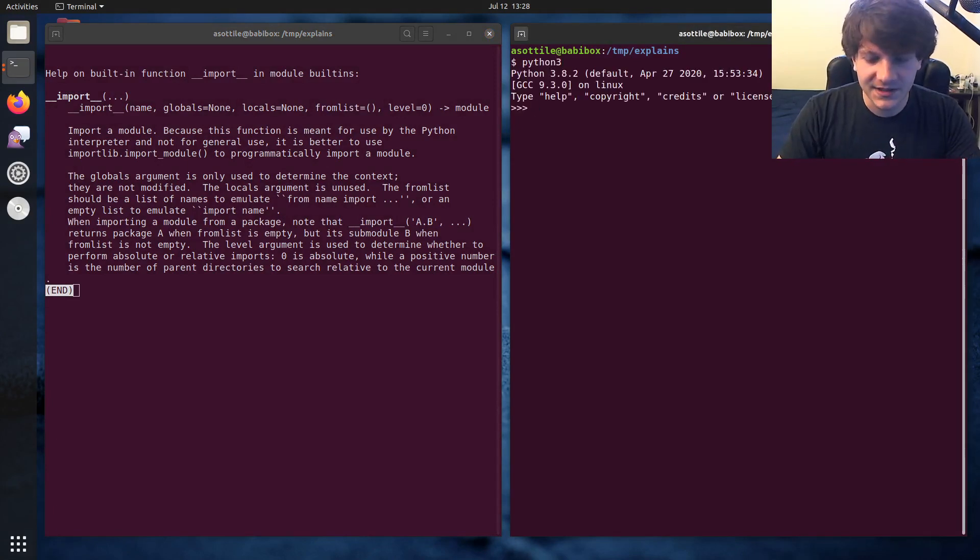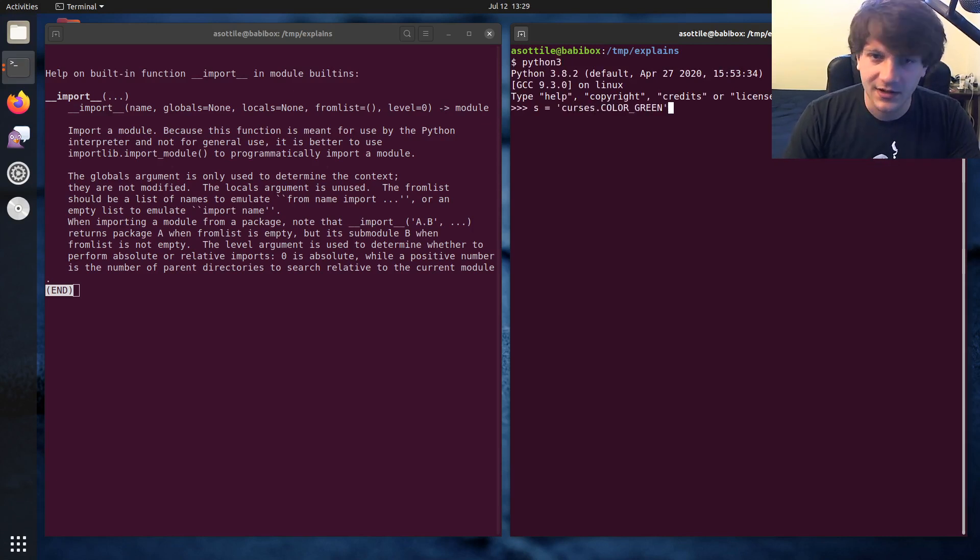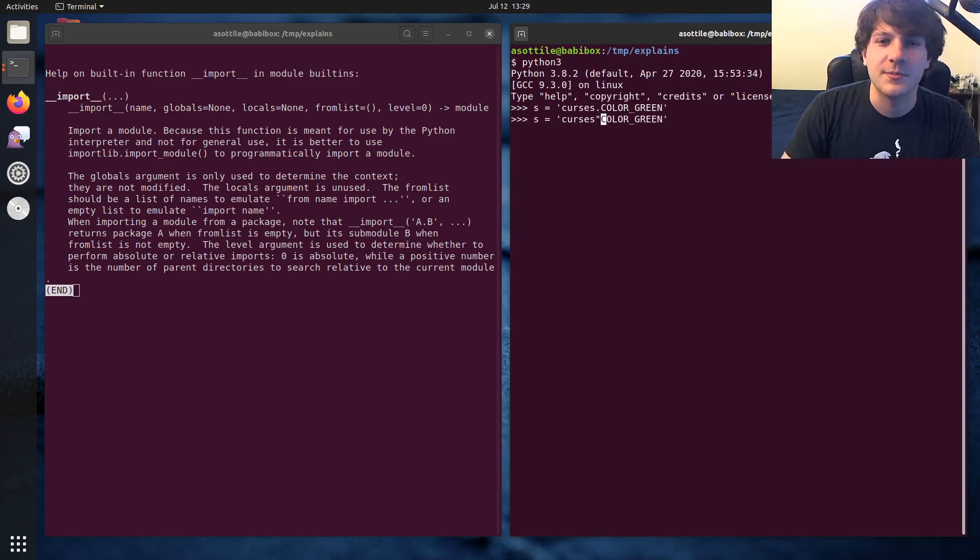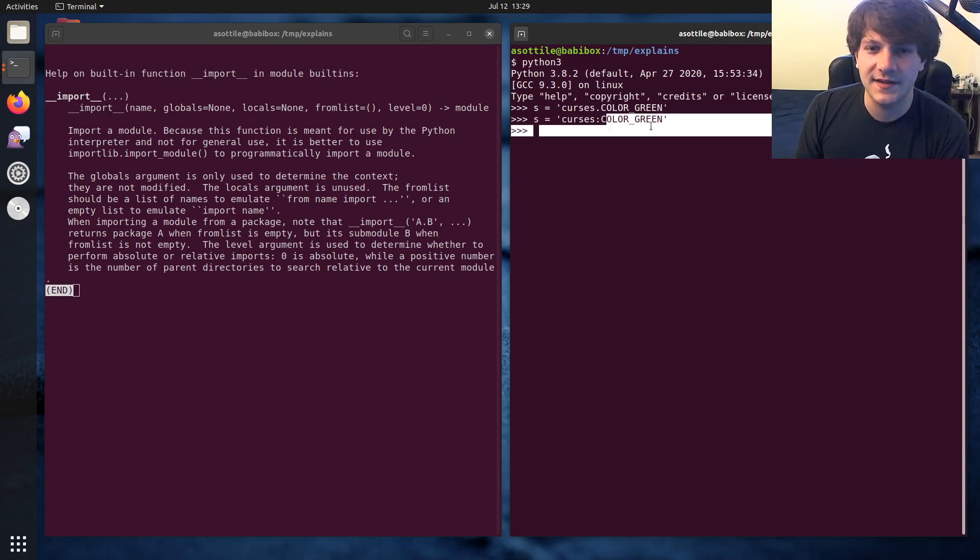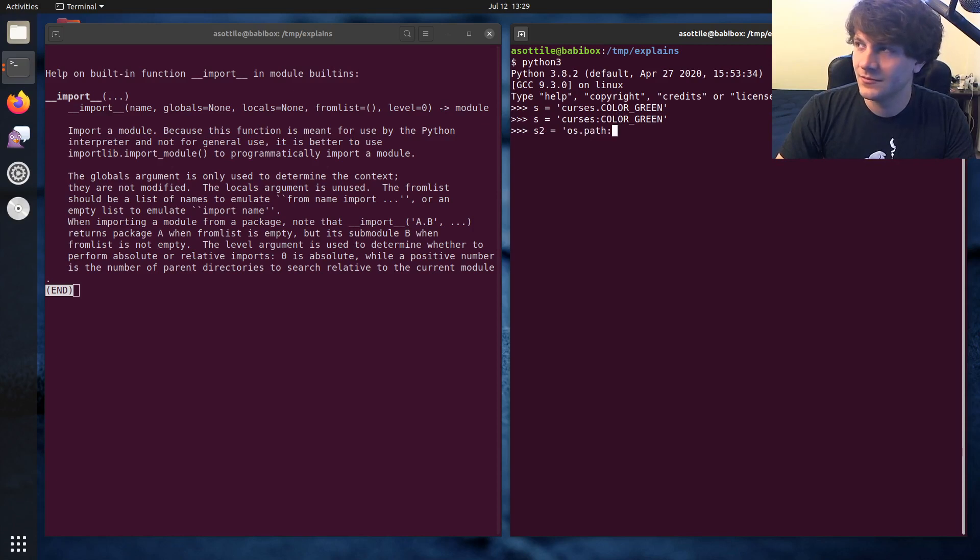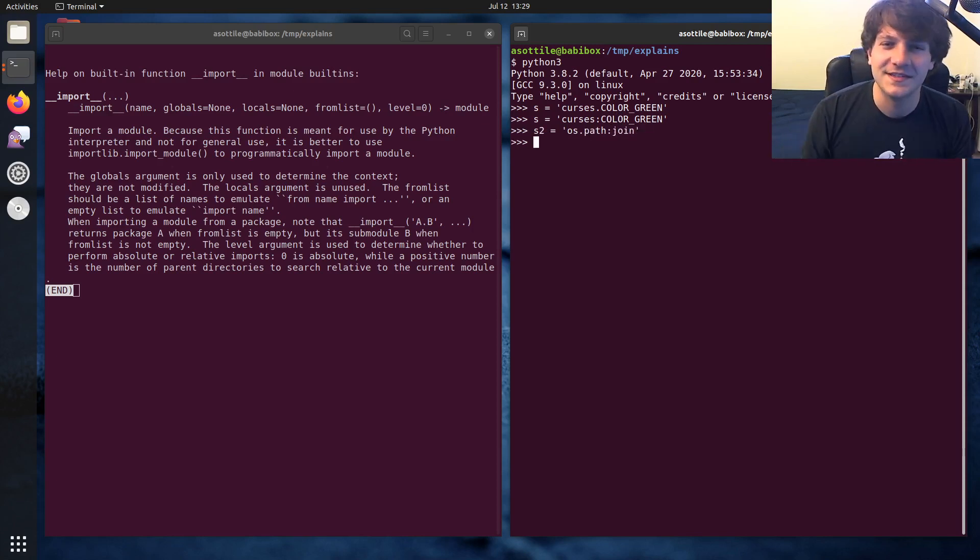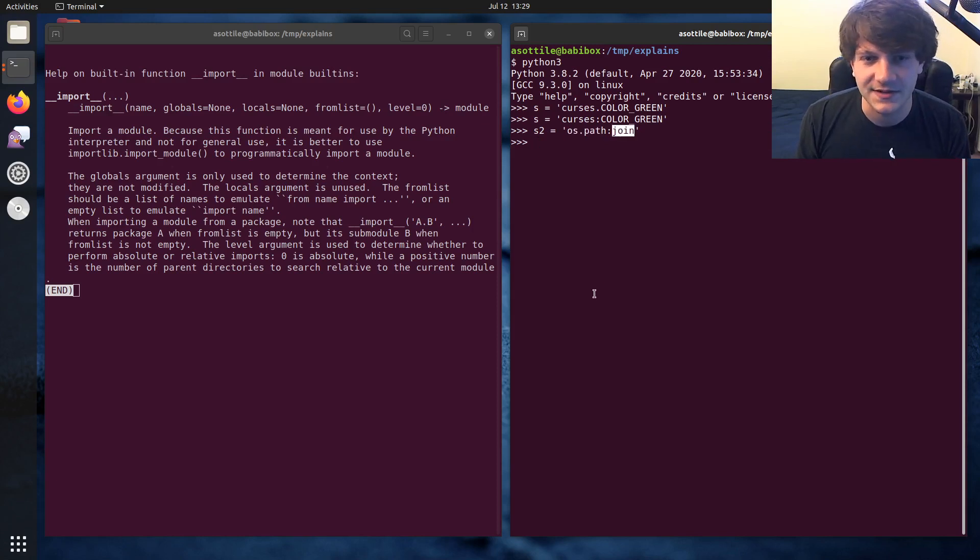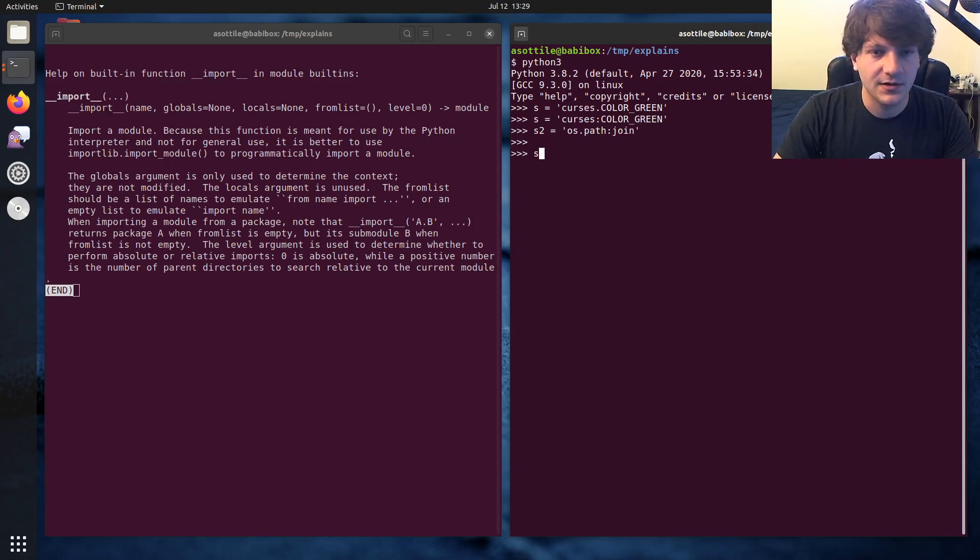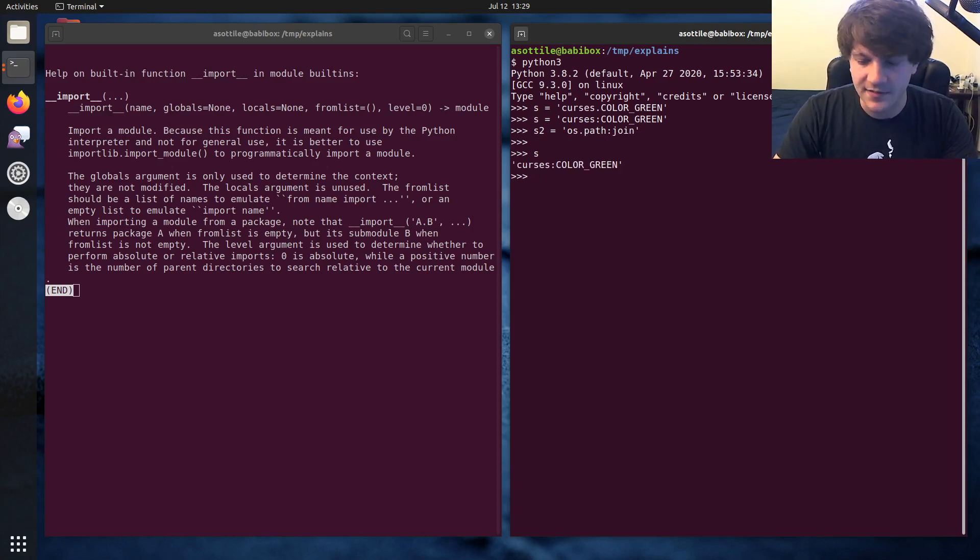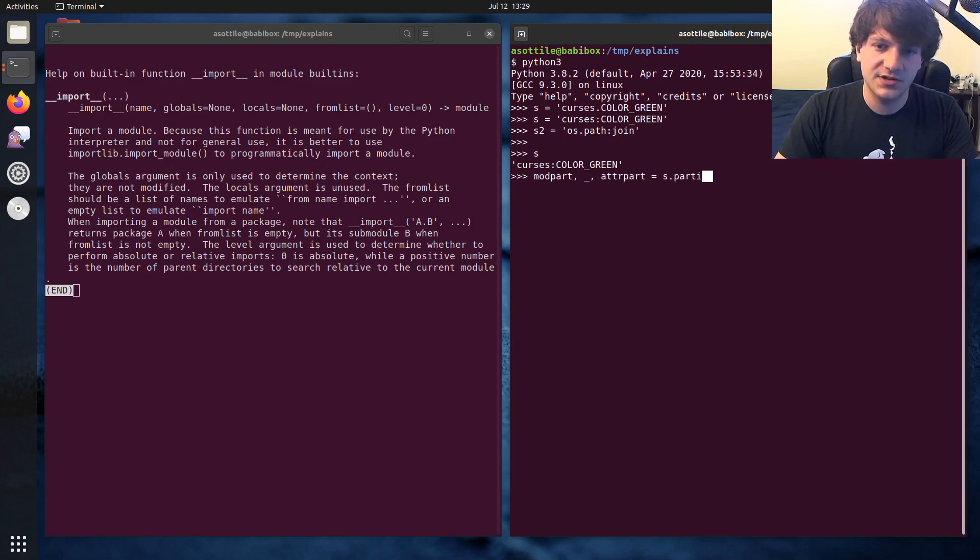But yeah, let me show you the answer to the question, and then I'll explain what I did along the way. So they had a string that looked something like this. They were looking for curses.colorgreen, I think. I recommended that they actually switch this from a dot to a colon. That way you can differentiate the module part on one side and the attribute part on the other.